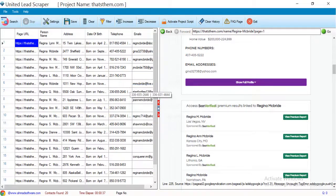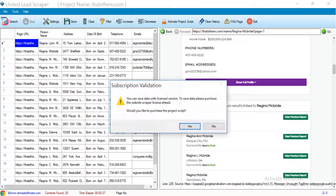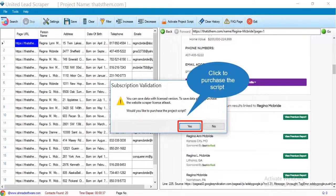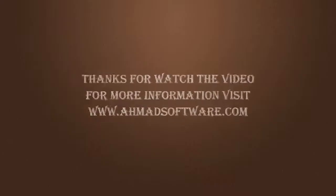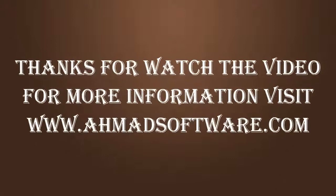Click the save button to save the records. The software is showing a prompt — you have to purchase the script to save the records. We'll see you next time. Thank you.